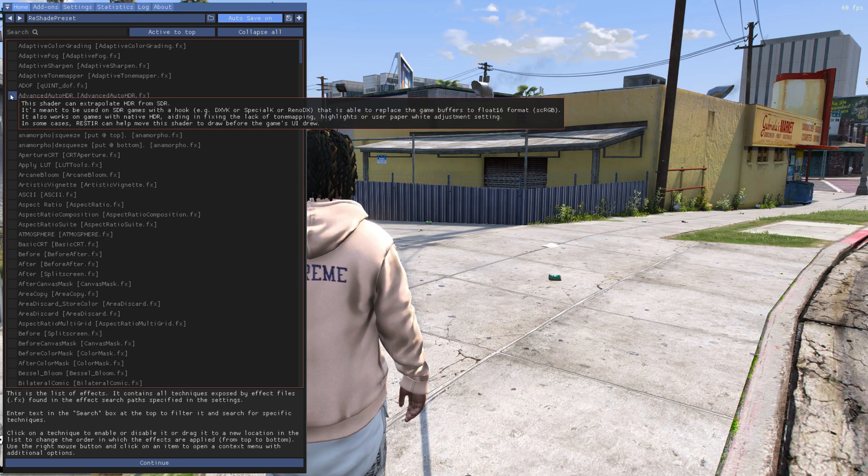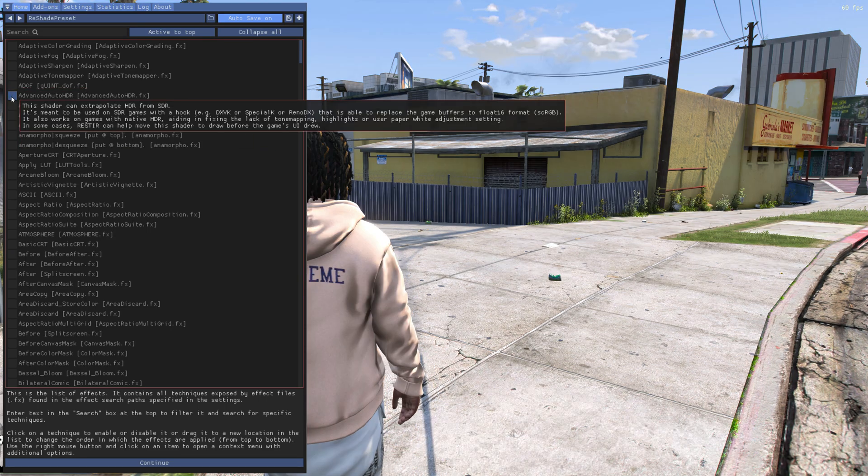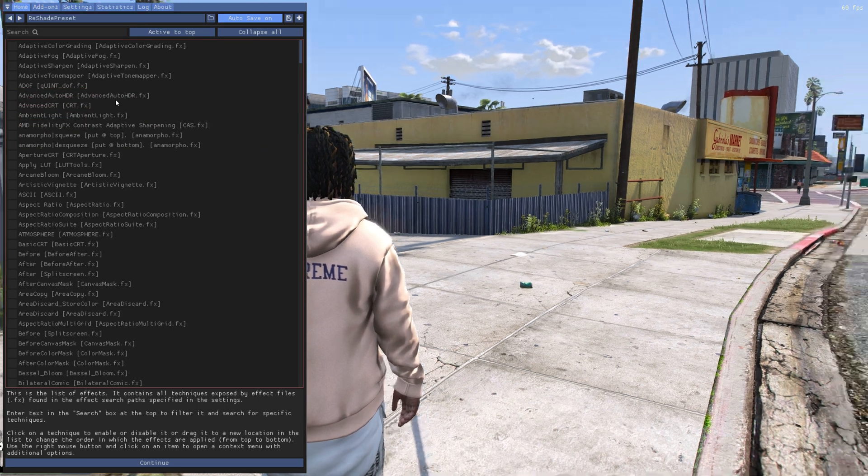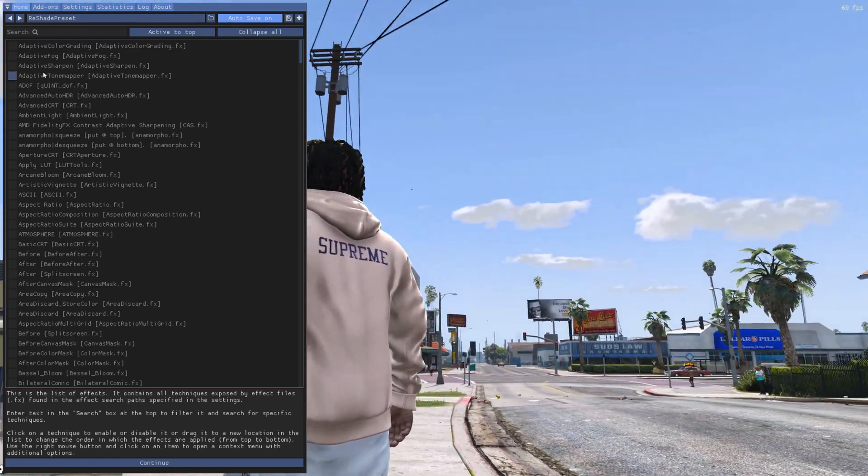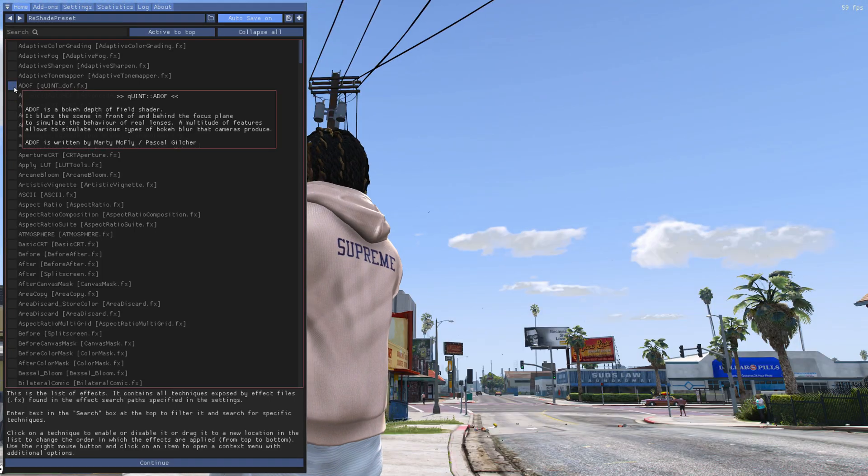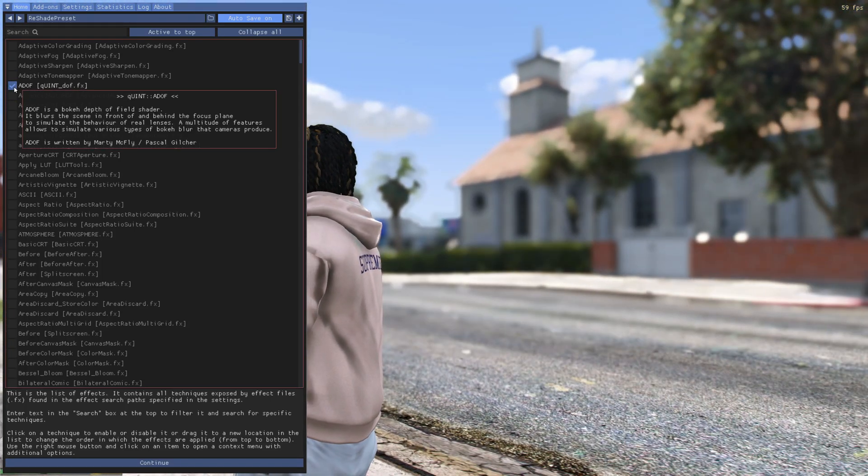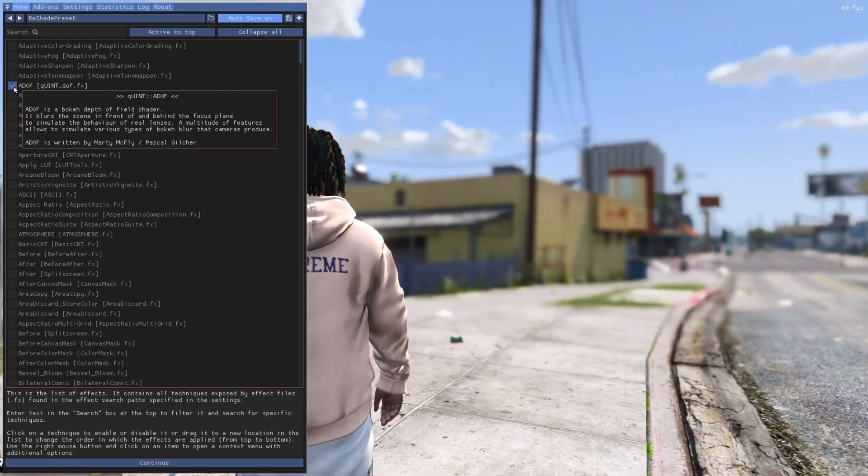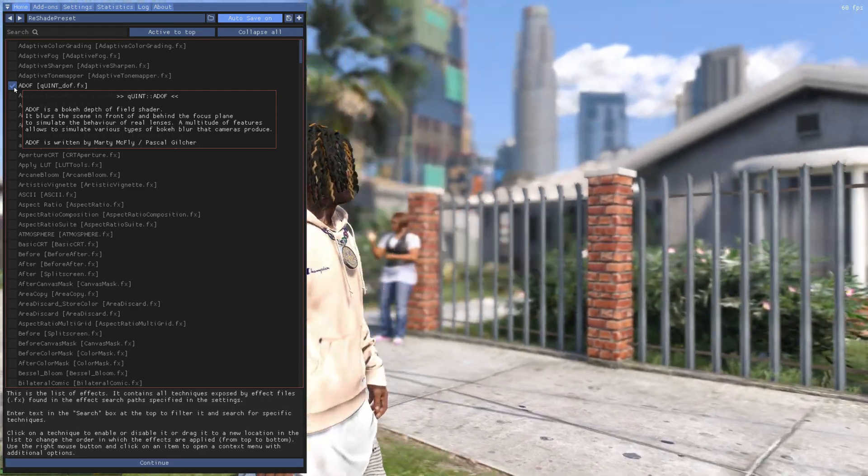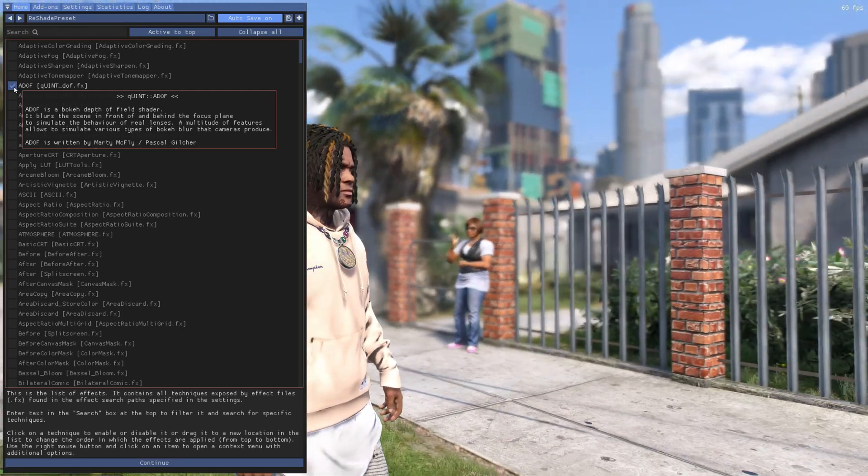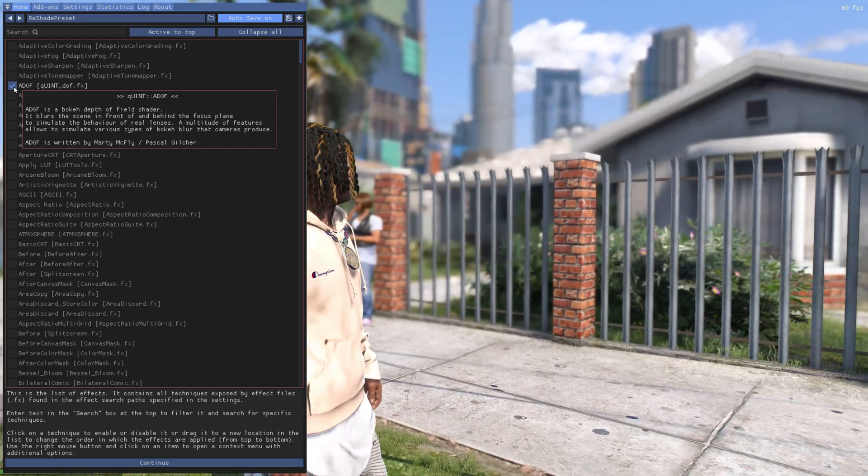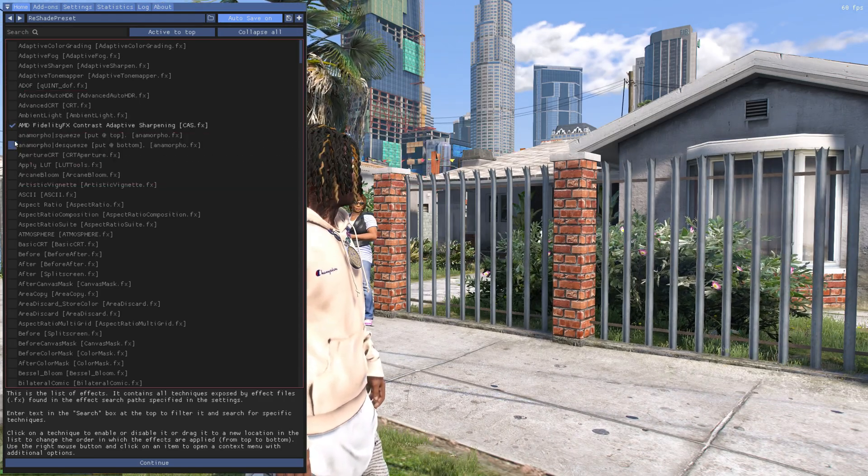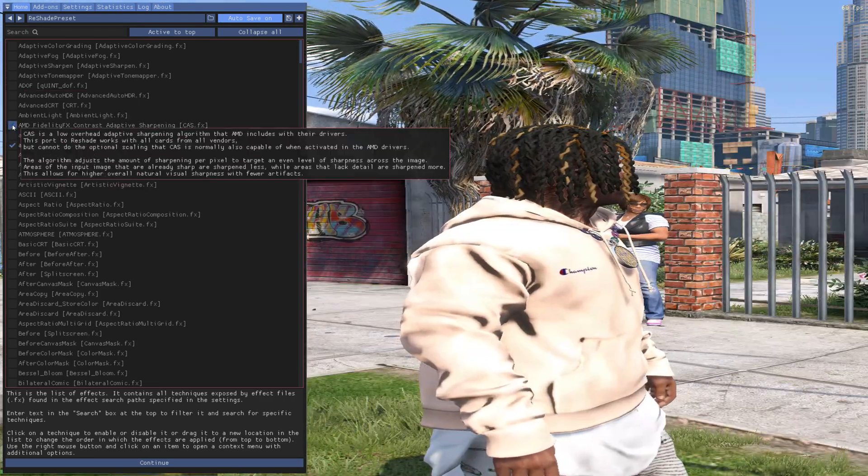This is where you can modify different things in this preset. For example, if you look up, you can see things taking effect as soon as you click it. This is going to give like the close-up effect and make everything far away seem blurry.